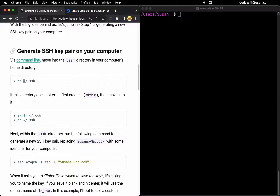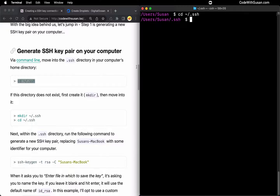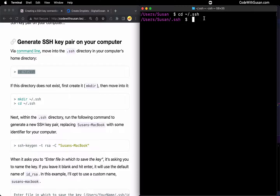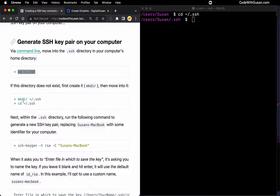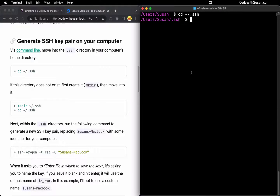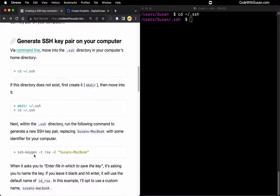We're going to change directory to the home directory and go to the SSH directory. For some of you, this directory might not exist — if you try to change into it and get an error, just create it using the make directory command. Now that we're in this directory, we want to generate our key pair using the SSH keygen command. At the very end, in quotes, we want to put a name for this key. I'm going to call mine Susan's-MacBook. For the file name, don't use any spaces or special characters like at signs or dollar signs — a dash to represent a space is fine.